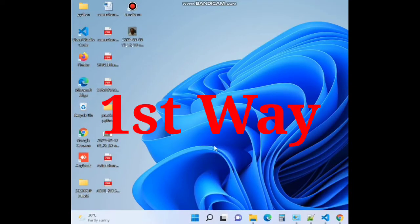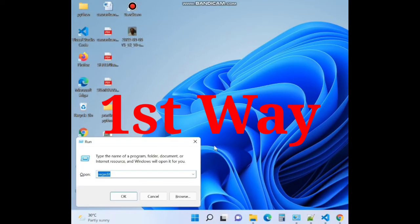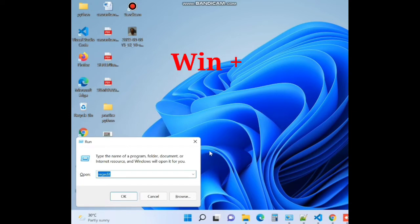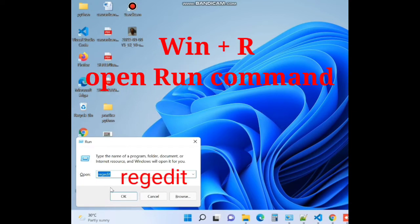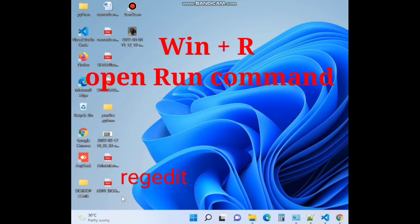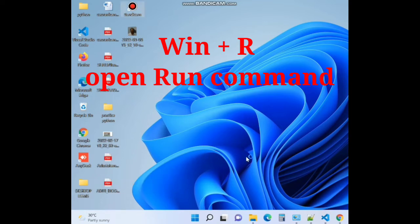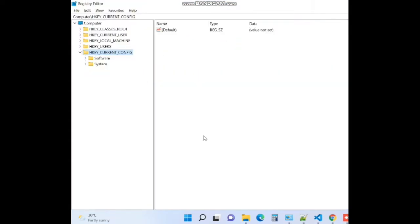First, press Win plus R shortcut key to launch run command. In run command box type regedit and it will open registry editor window.